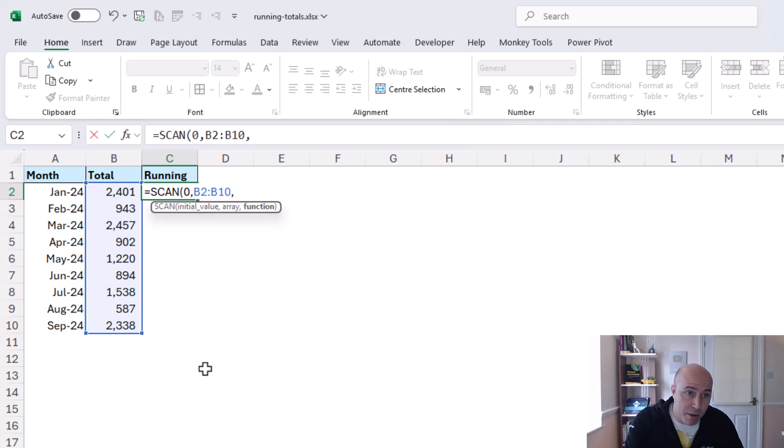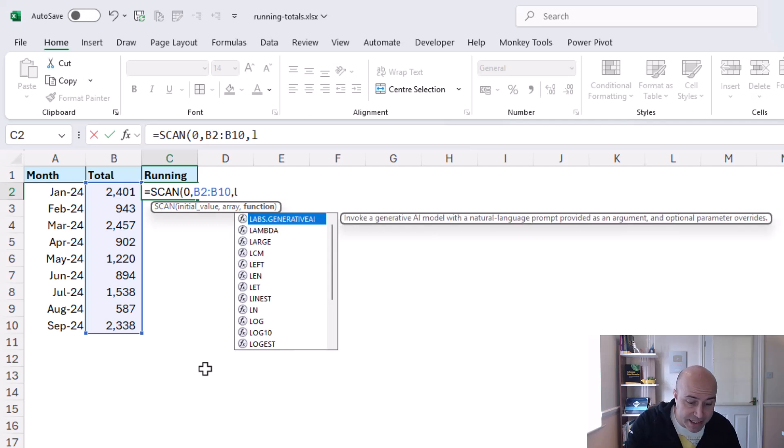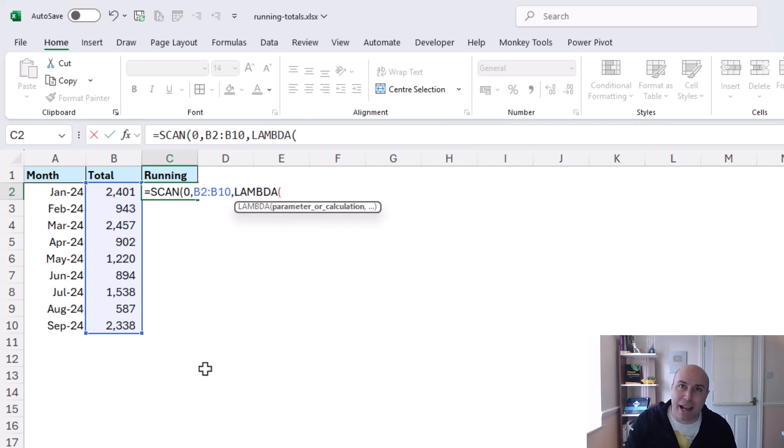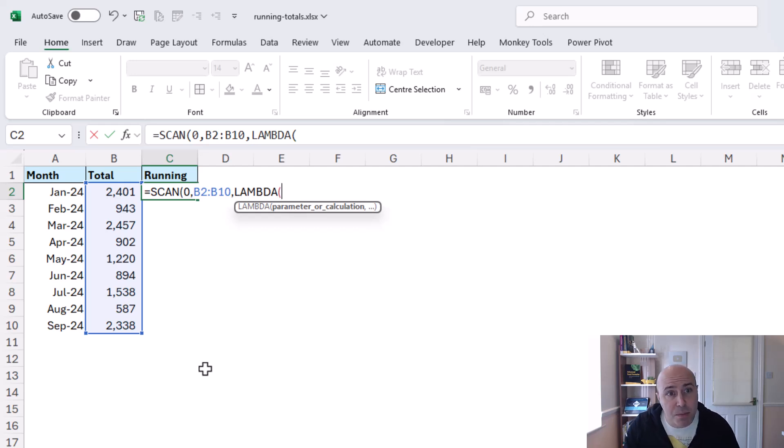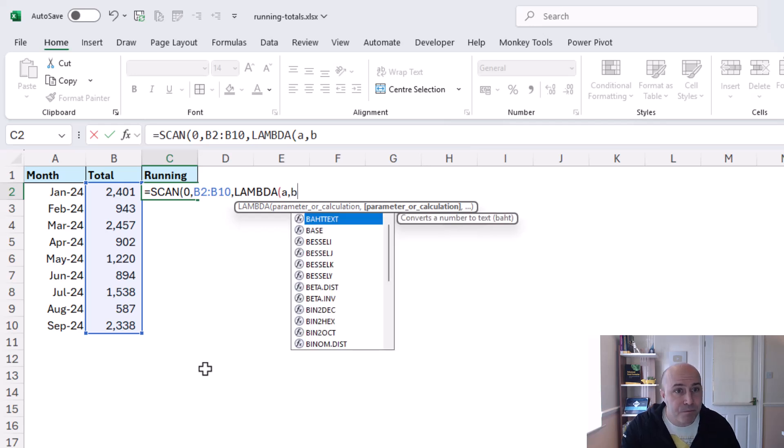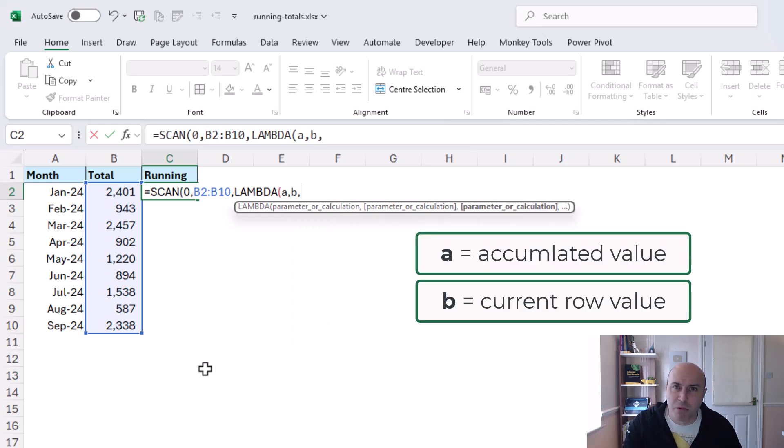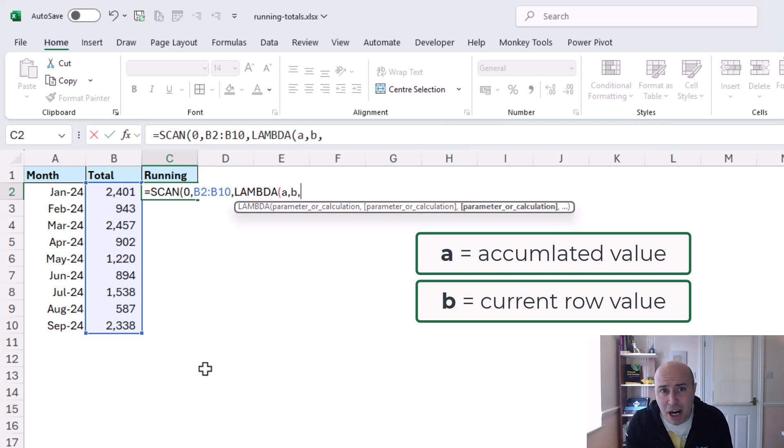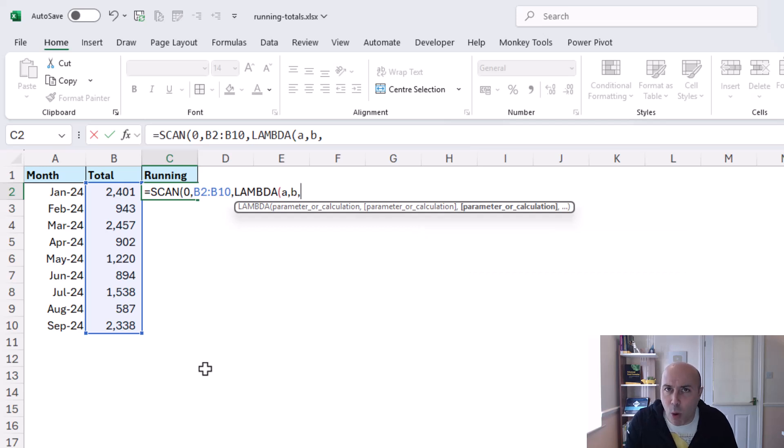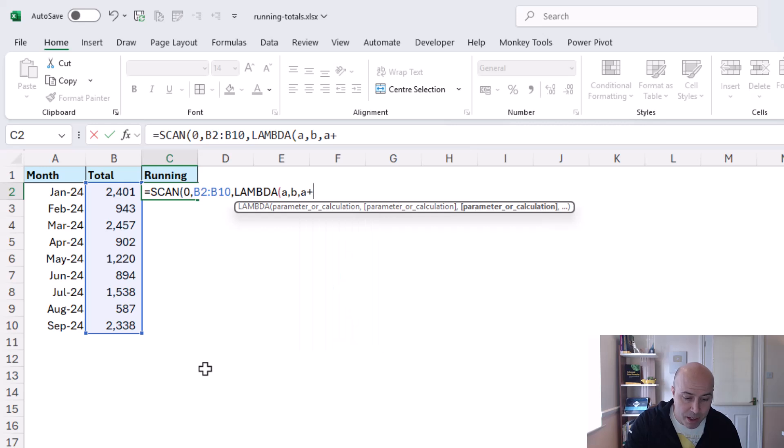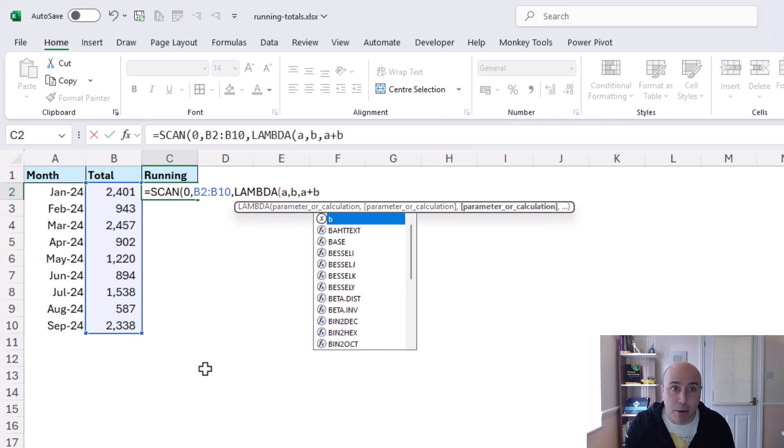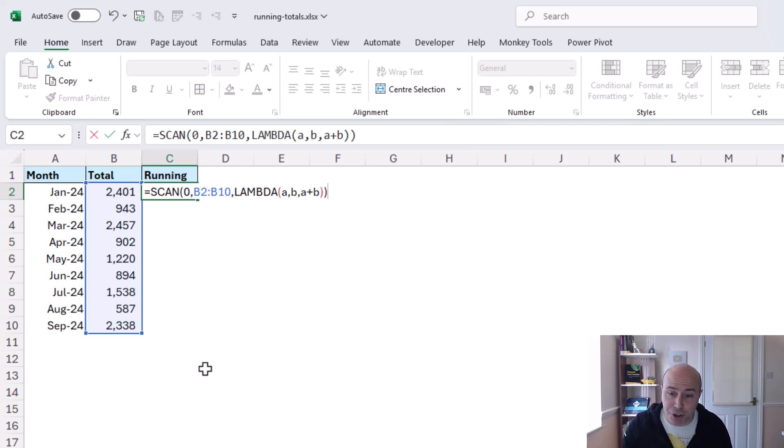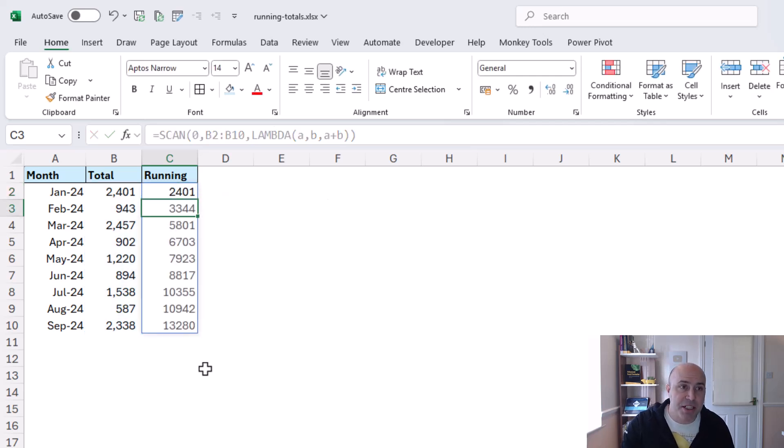Now we're not going to go into detail on how this works right now talking about lambdas is for another day but I'm going to provide a couple of parameters which I'll just call a and b. I don't normally like using vague names like that but in a simple example such as the accumulated value and the current value a simple one like this it maybe suffices. a plus b will be the calculation to perform and if I close off the lambda and the scan function this will spill for all the results.